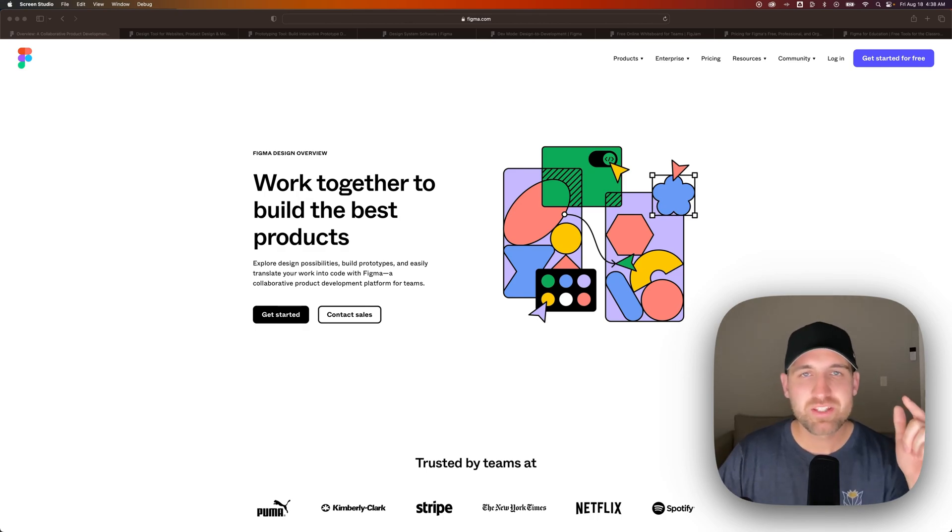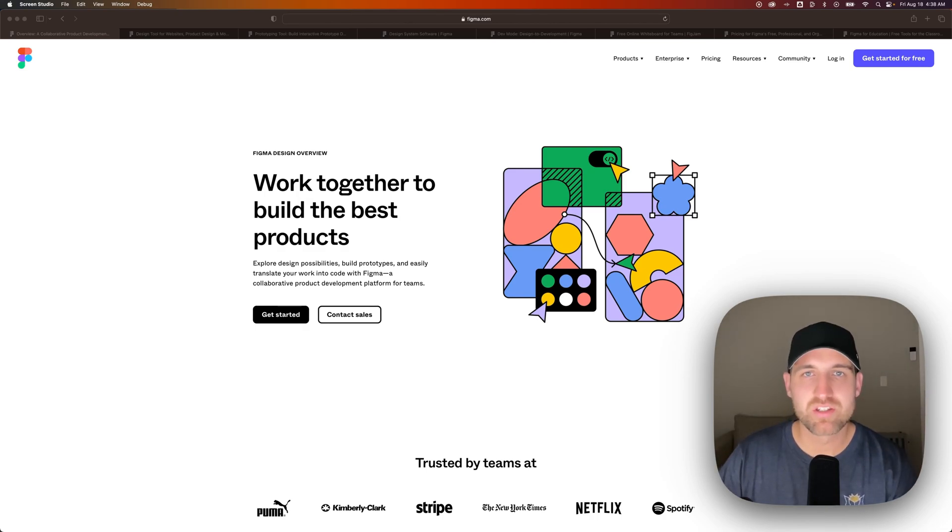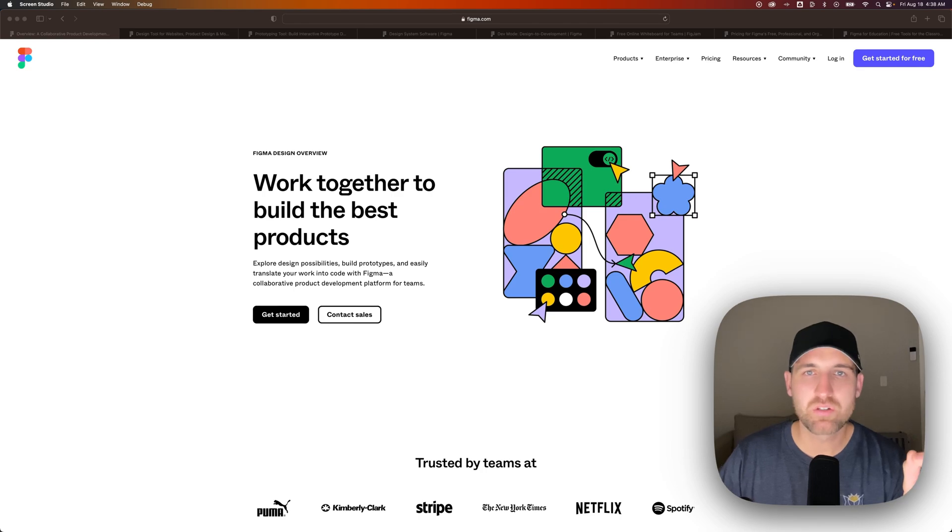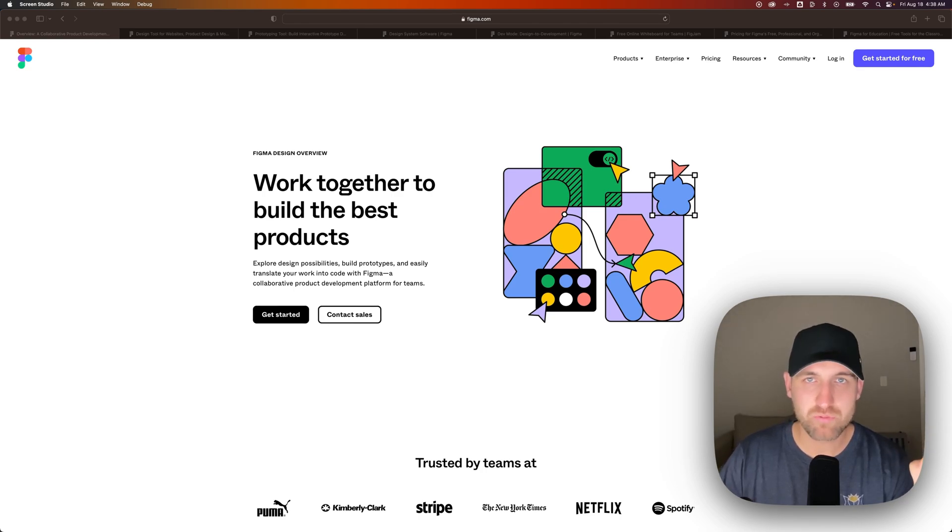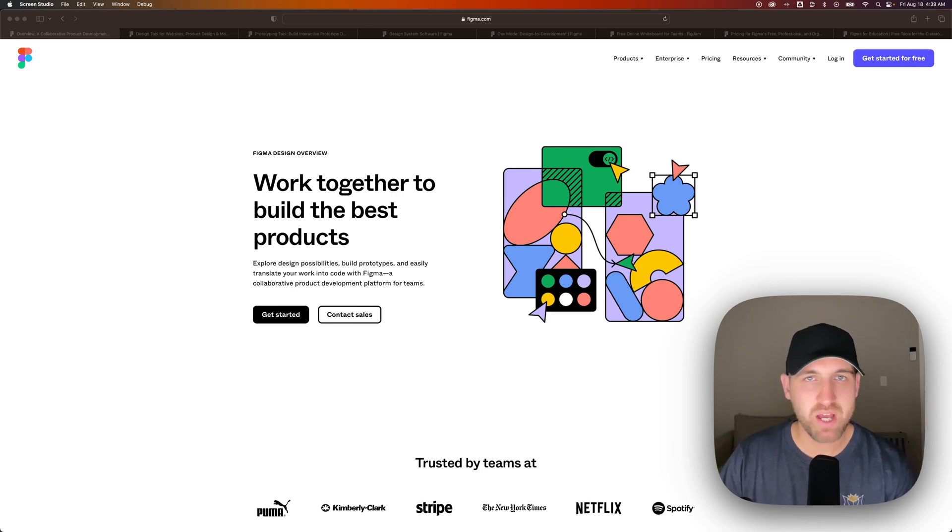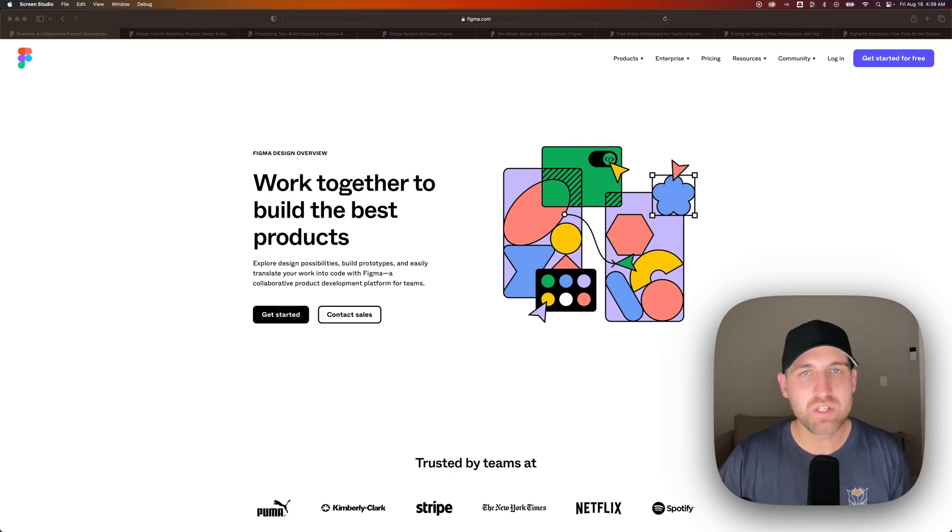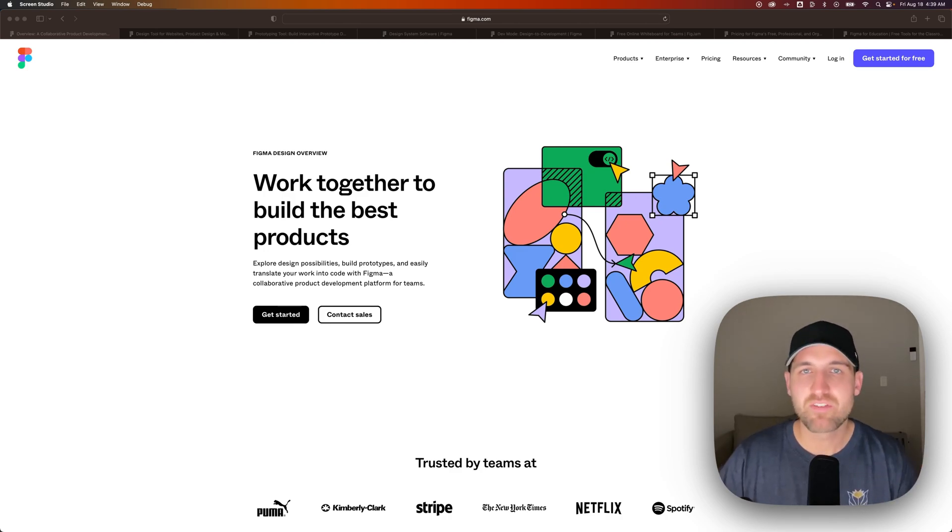Figma is like the best vector design software, and there's so much that you can do with it. This is a professional software used by Netflix, Spotify, the New York Times, Stripe, you name it, the list goes on and on.